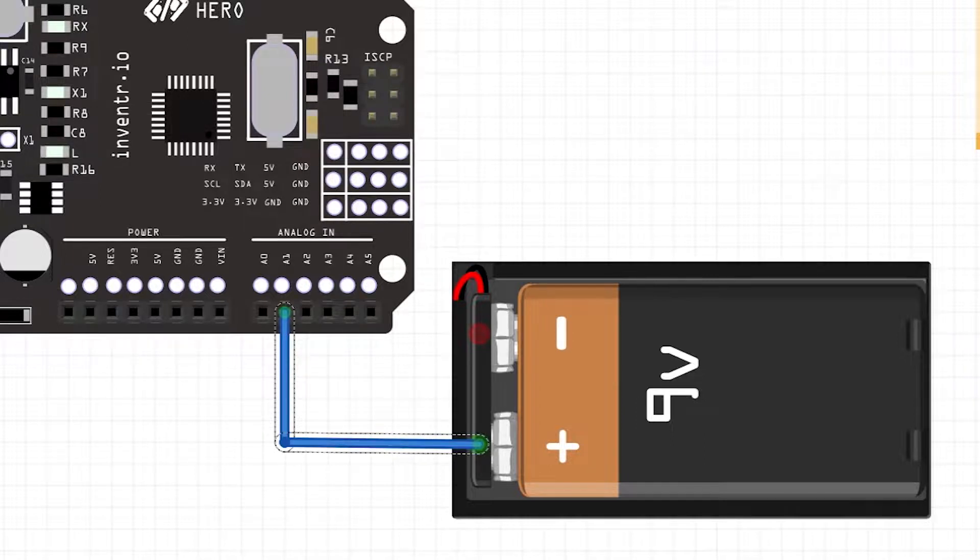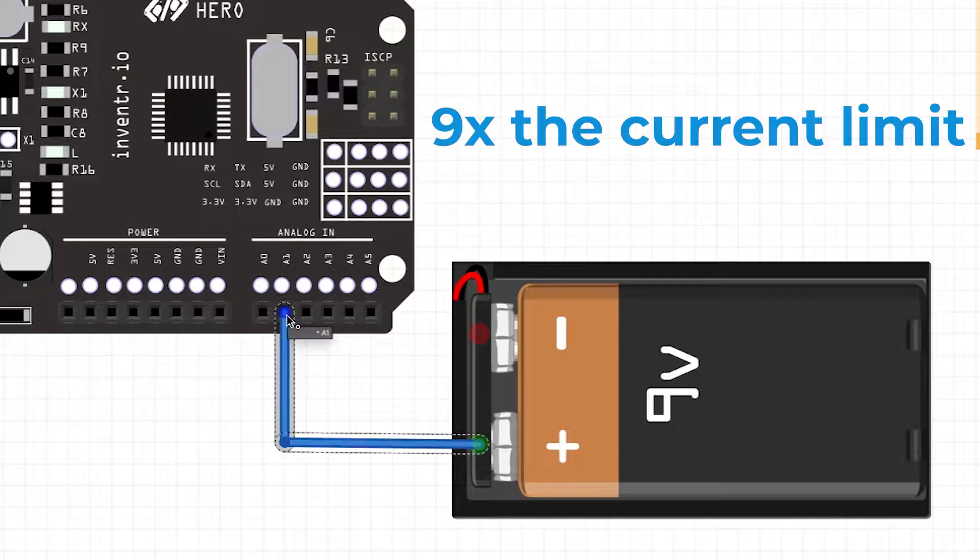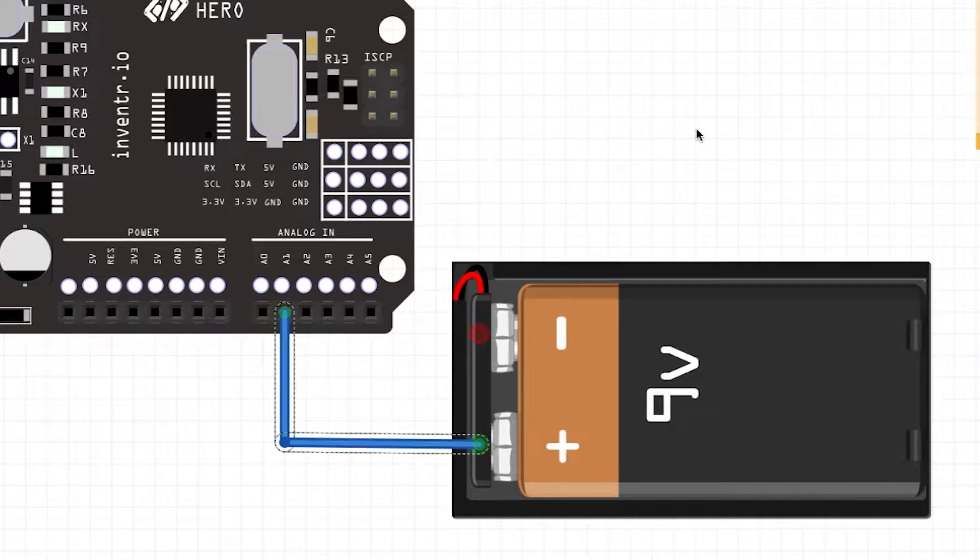Remember that this is nine volts, which is higher than five volts, which means that the current is actually going to be about nine or ten times as much as we should be putting on one of these pins and you're going to break something. So don't plug in a battery or something like that into one of these pins, it's not usually a great idea to do that.